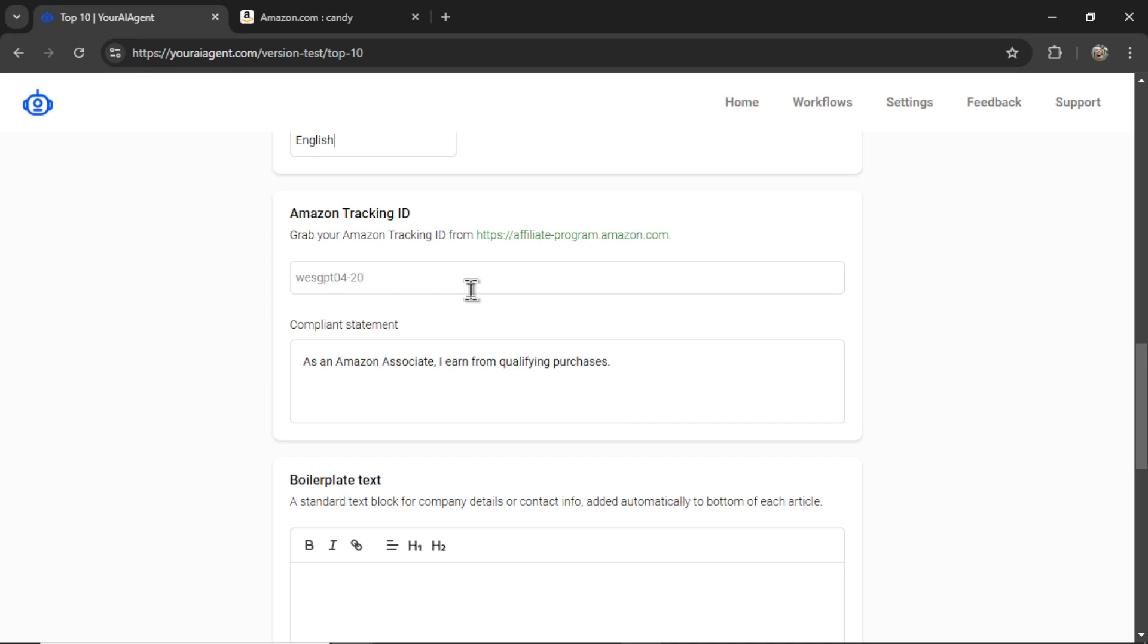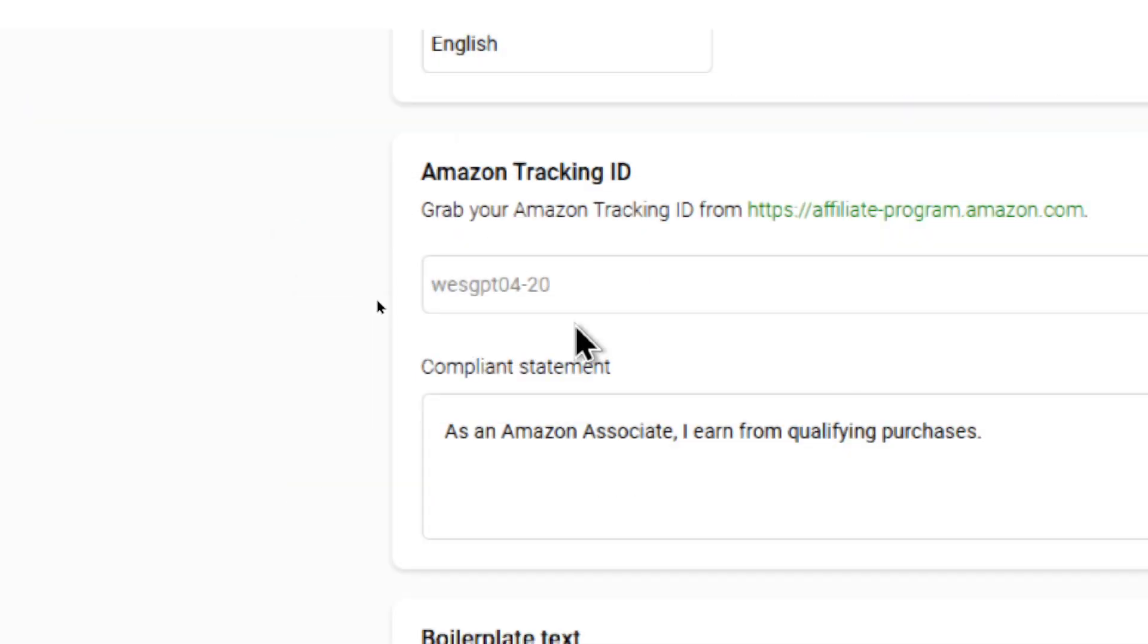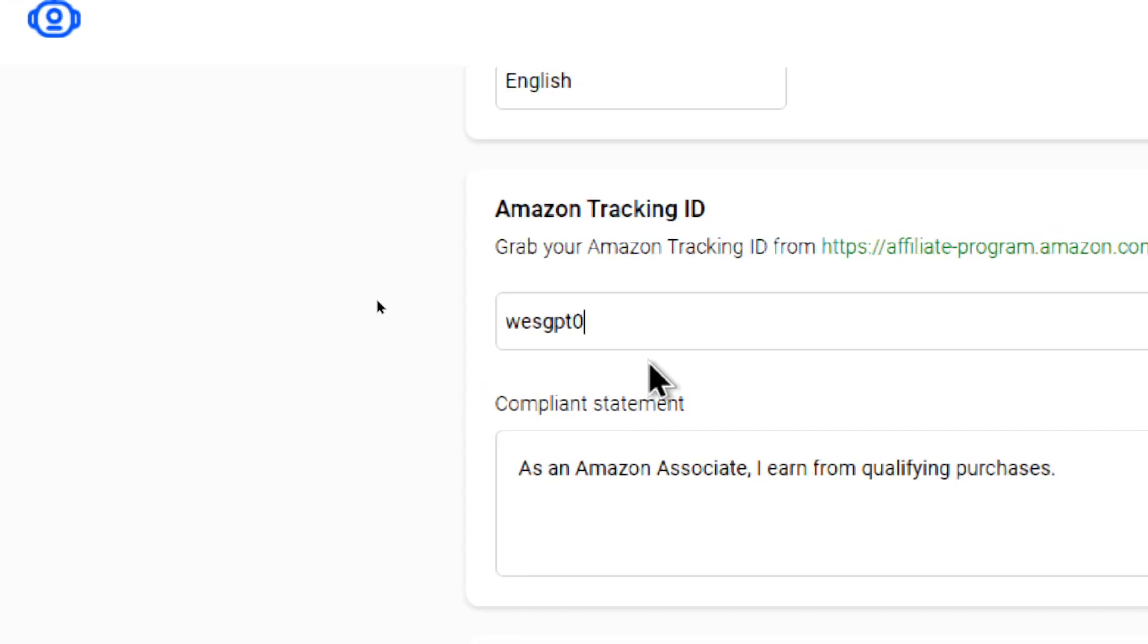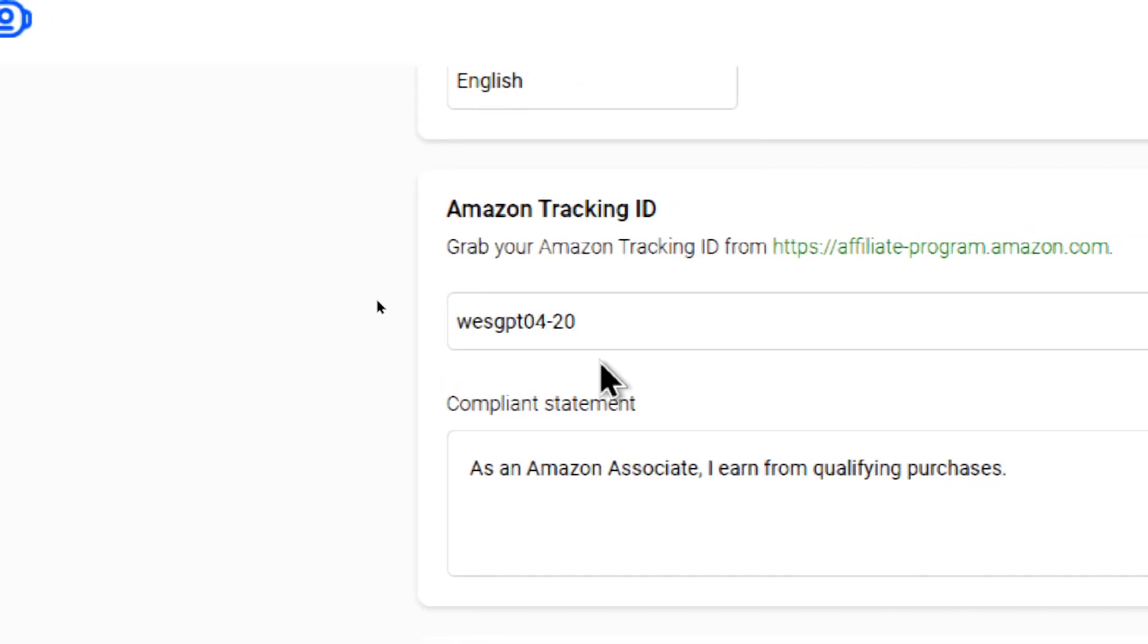Here we have your Amazon tracking ID. This is how you're going to get paid. You can get your Amazon tracking ID from this URL. It usually looks something like this. For example, WesGPT0420. This is your affiliate tag. We append that to the end of the URL, so you get credit for any clicks and any commissions, any sales.